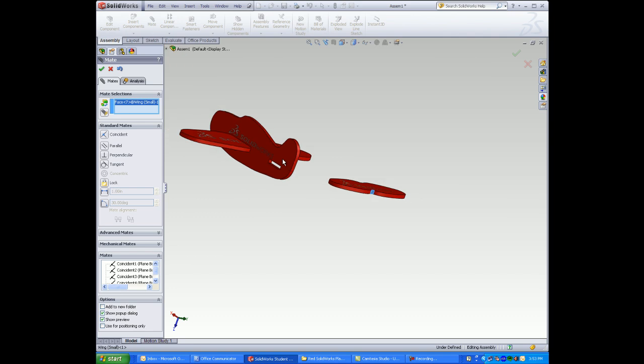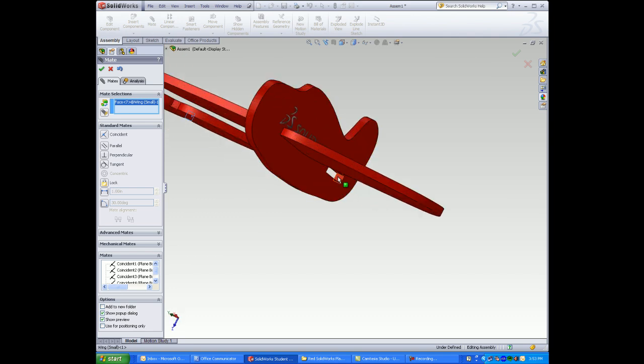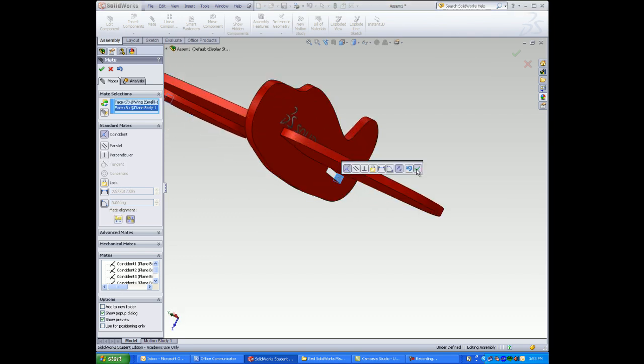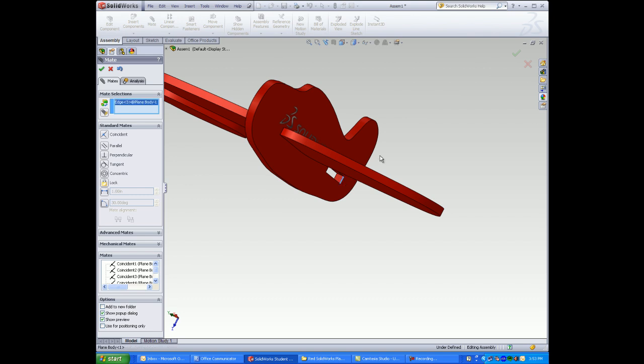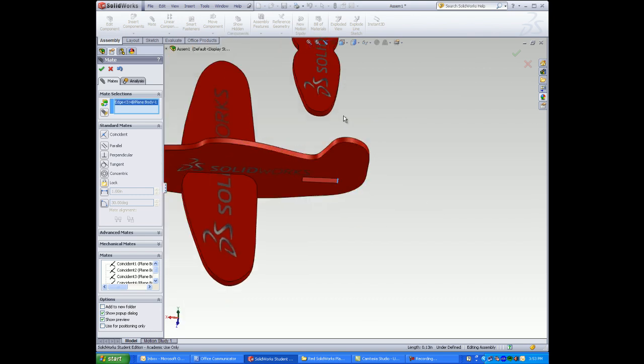You match faces, edges, and surfaces in mating in SOLIDWORKS.